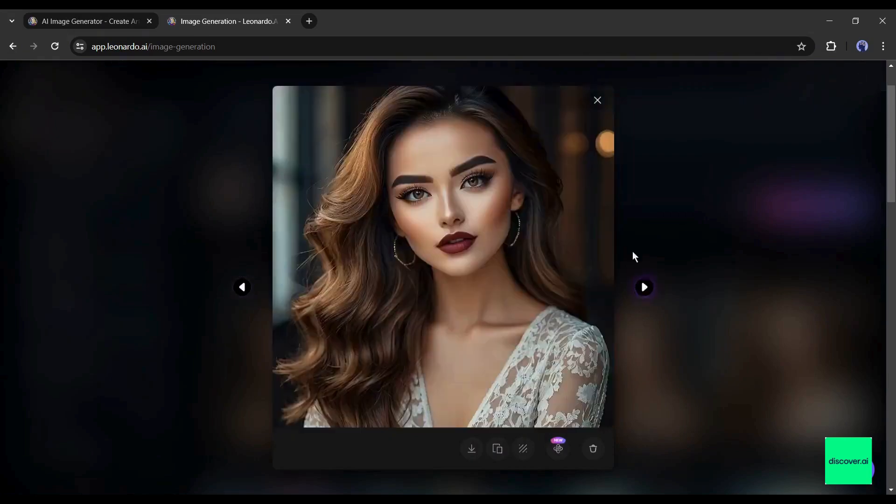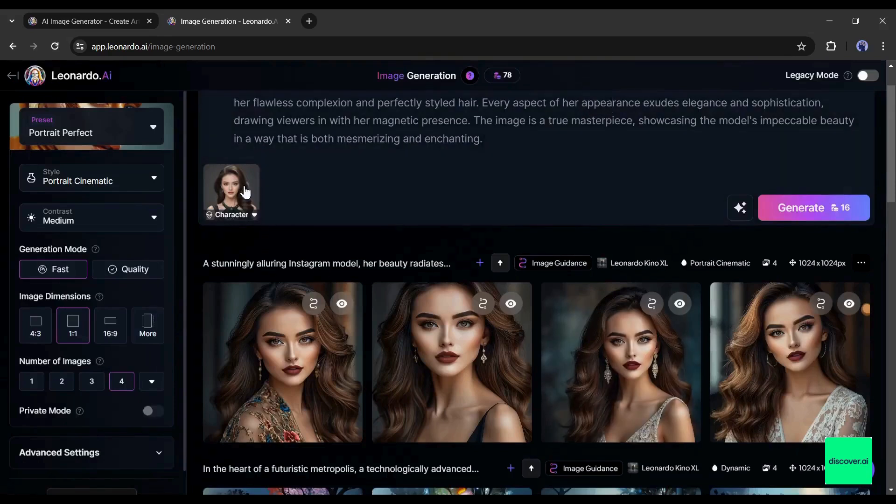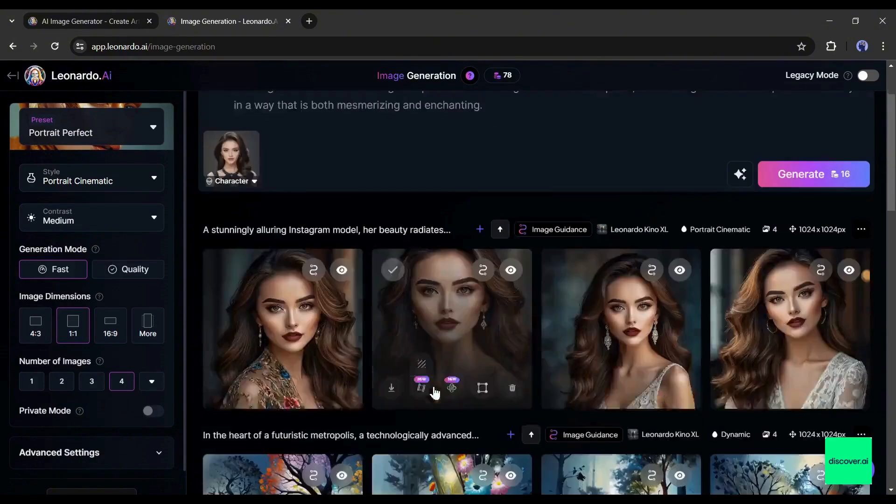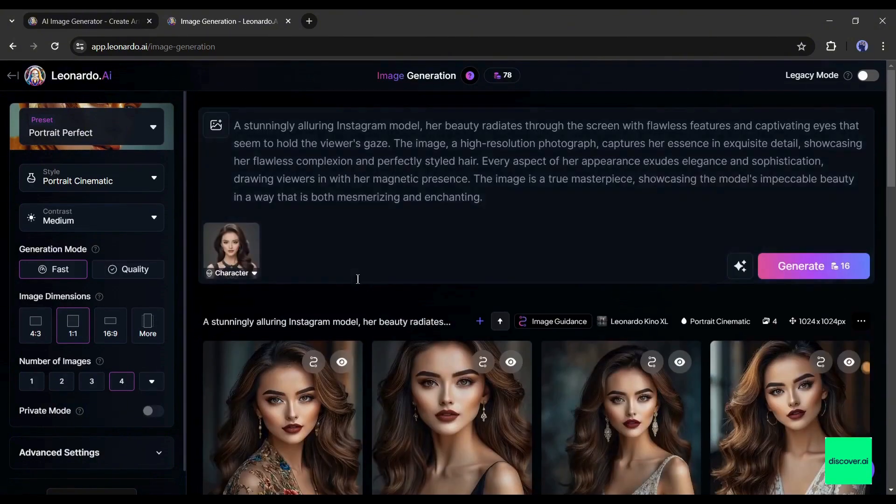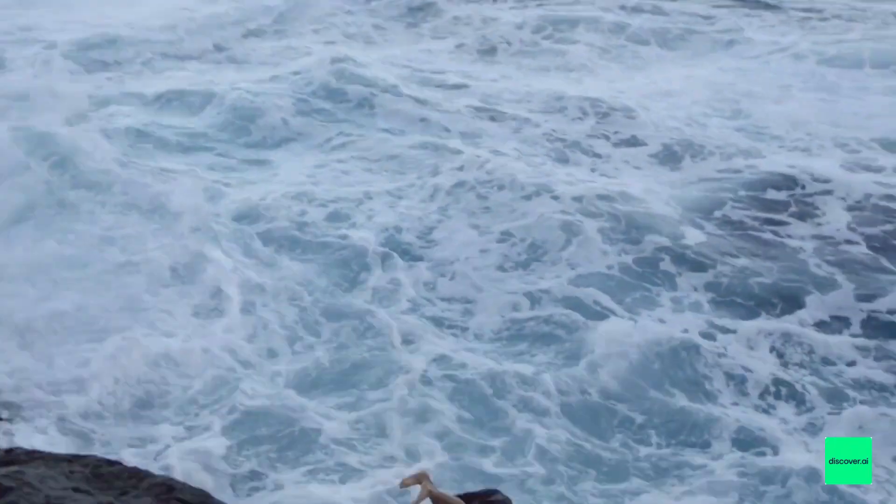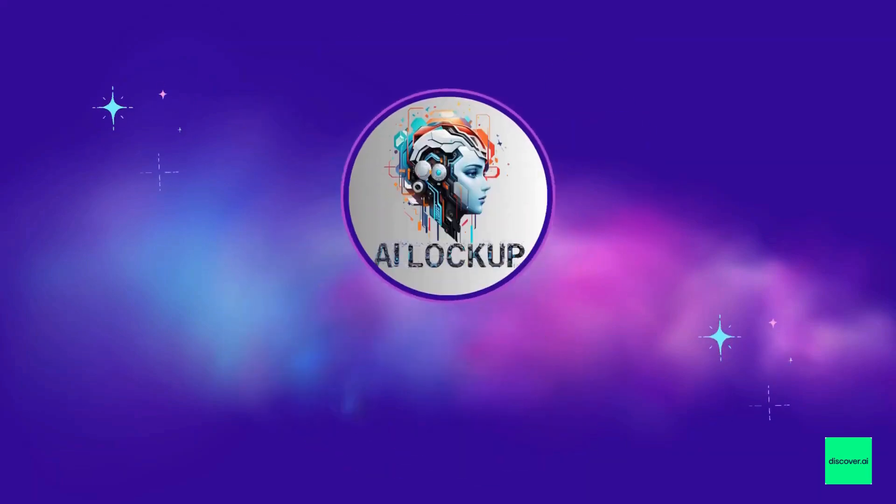In this video, I will share the method of creating consistent character images with Leonardo AI. So, without further ado, let's dive in. This is David and you are watching AI Lockup.